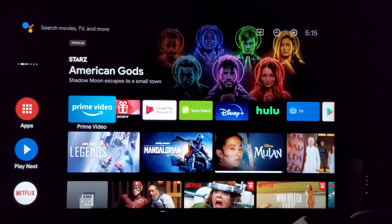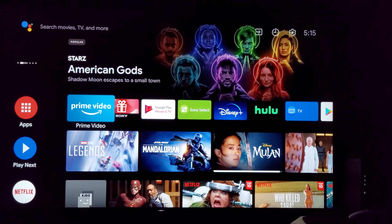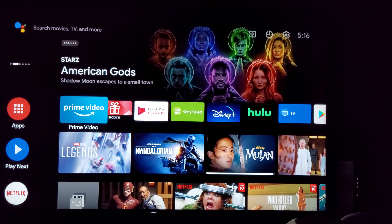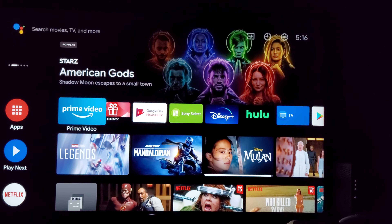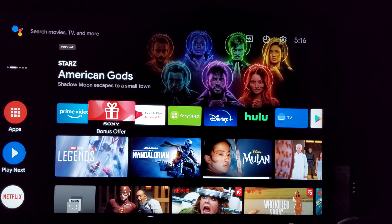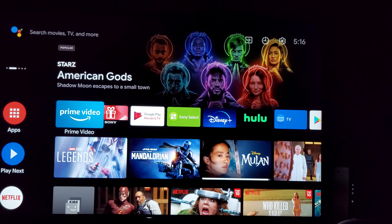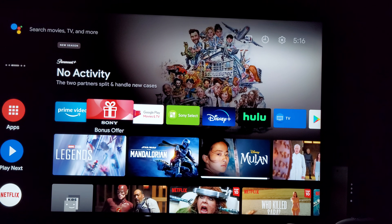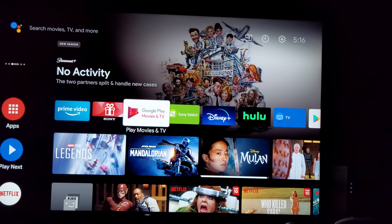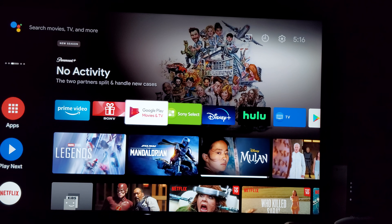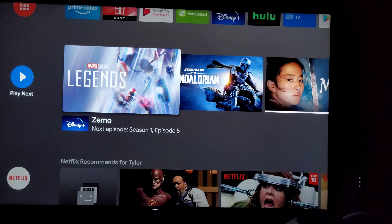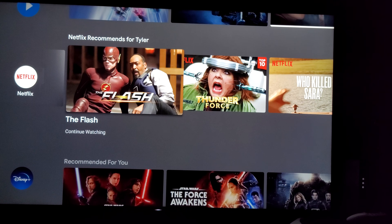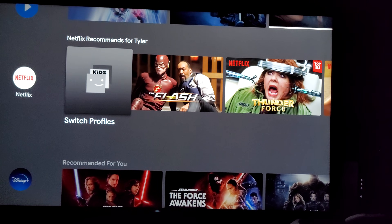Here we are on my home screen. As you can see, I've got Prime Video highlighted because it's bigger than all the rest of them. We've got the favorites list right here, and then as we're going down we've got the apps that show you the different previews.